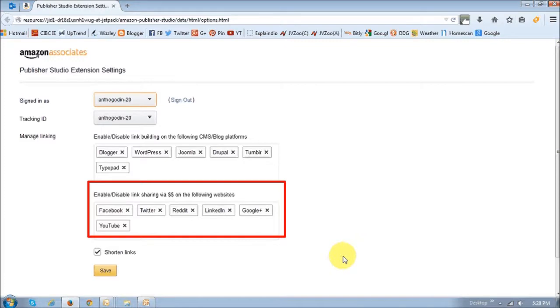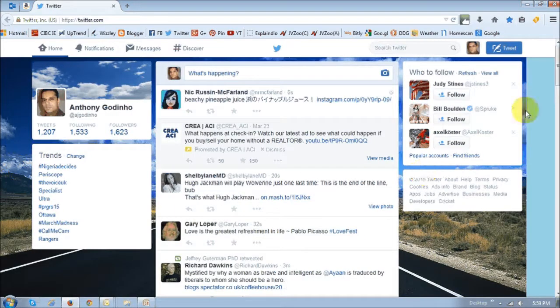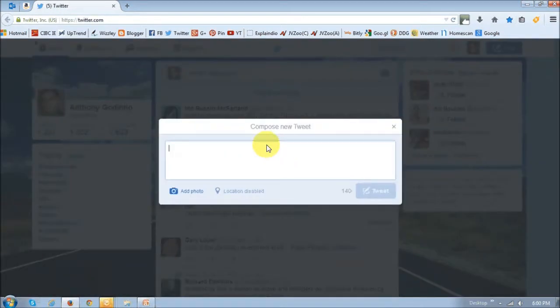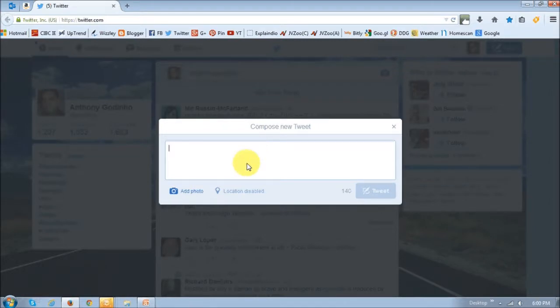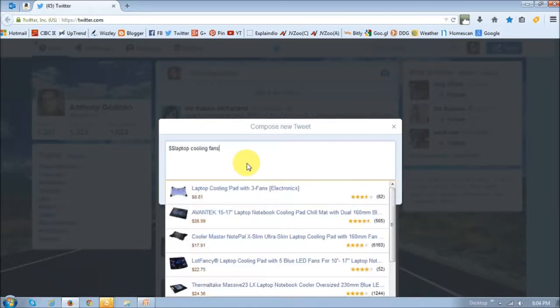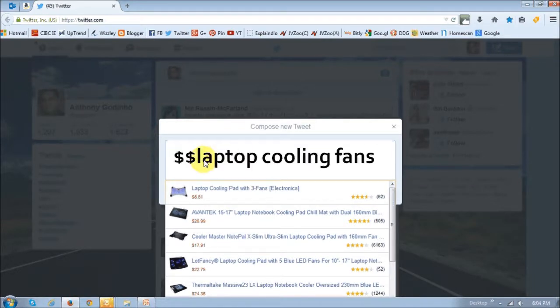Let me show you how it works on Twitter. This is my Twitter account. If I tweet, the way you do it on Twitter is you use two dollar signs to tag. Let's say I want to tweet about the new laptop cooling fan that I purchased from Amazon.